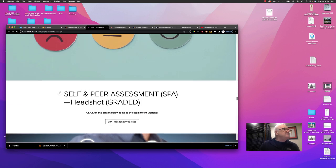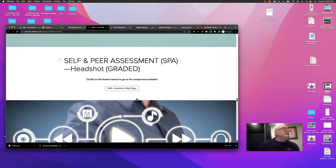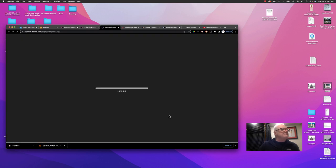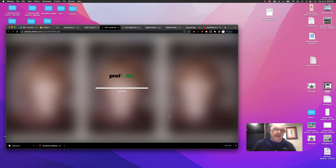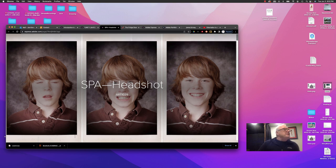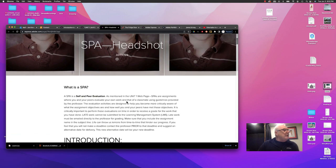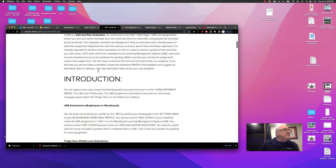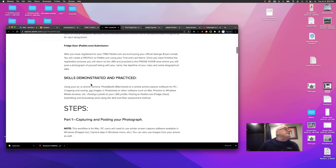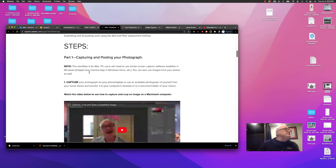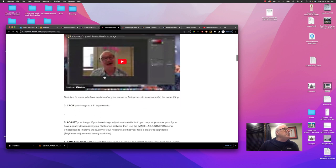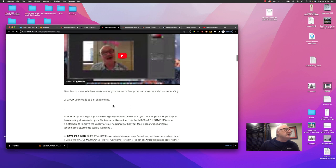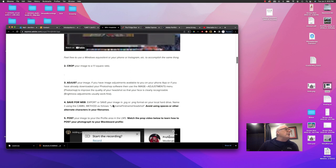And then we start an assignment. Remember, whenever you see self and peer assessment or SPA, that is an assignment. Then it takes you to the actual assignment webpage. So we've already visited three webpages. Four if you include the learning management system. So this is the assignment called a SPA. An introduction here about what a SPA is. It talks about the different areas that you need to submit to. And it gives you a series of steps to follow. And there's also a video here. You can watch that and follow along. And it gives you very specific steps to follow. So make sure you follow those step by step.